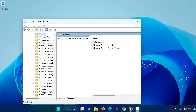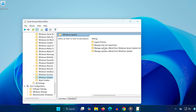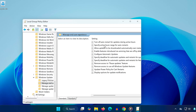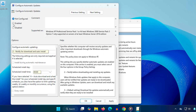Scroll down and click on Windows Update. On the right-hand side, double click on Manage End User Experience, then double click on Configure Automatic Updates. In the window that opens, set it to Enabled and click OK to apply the changes.